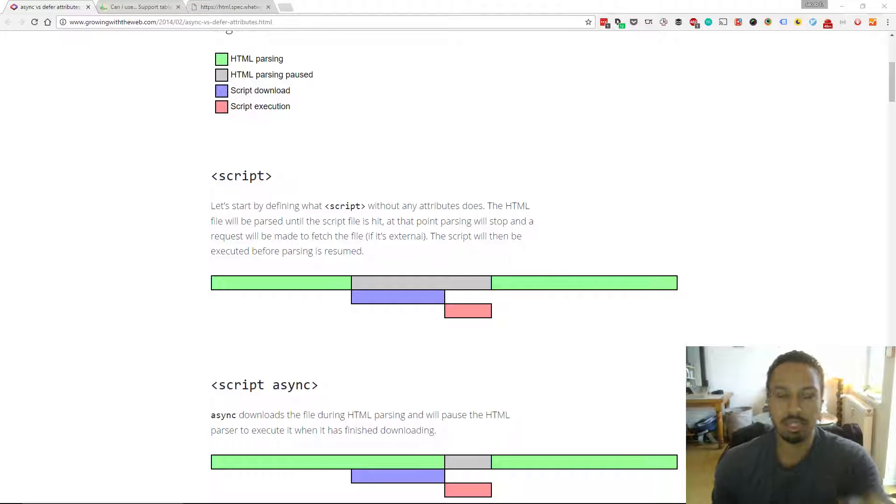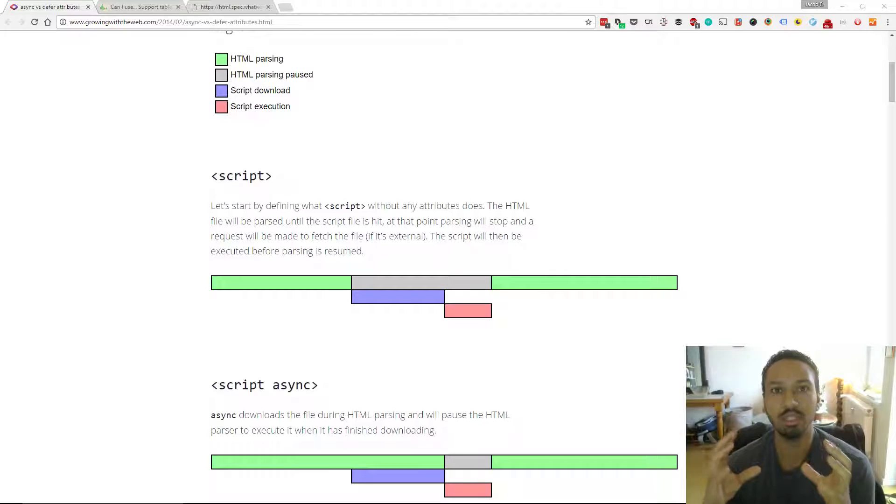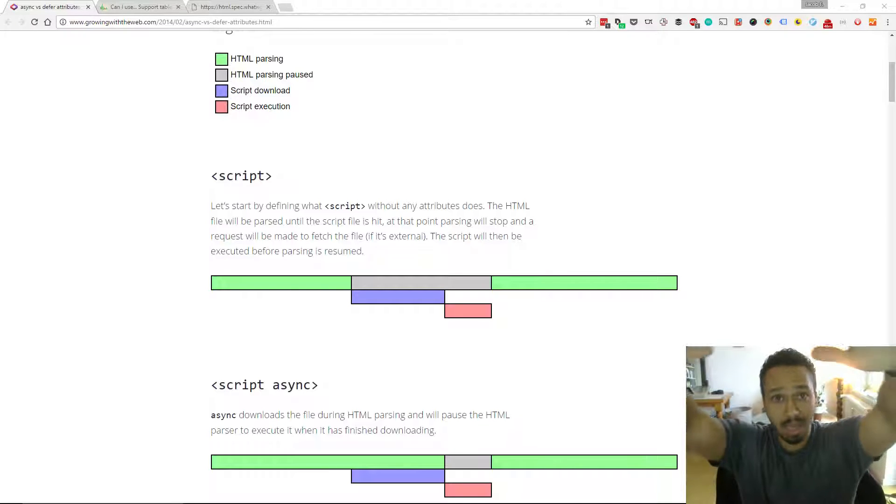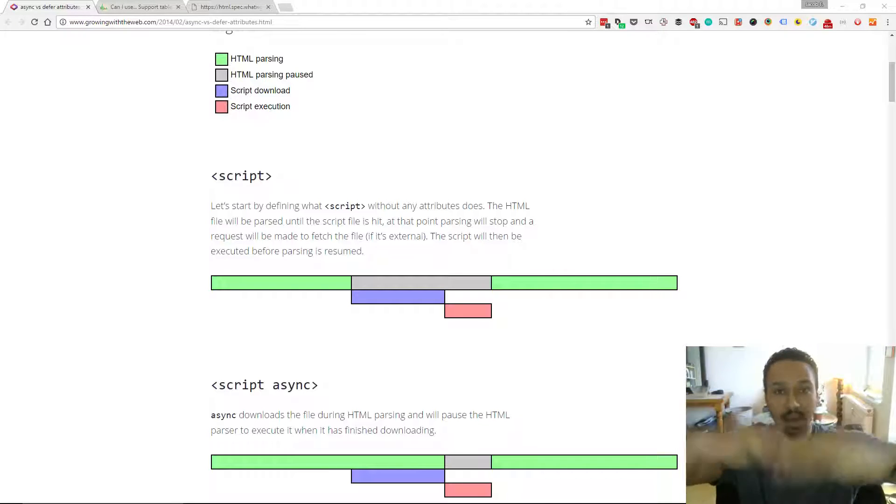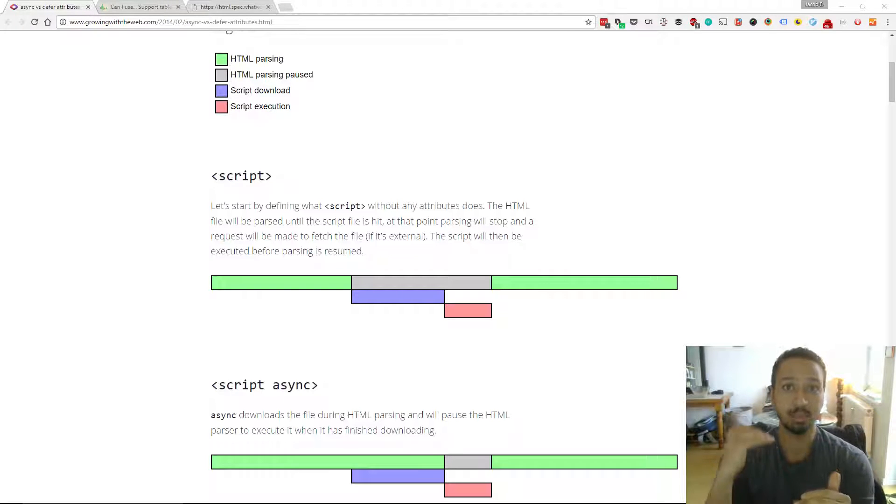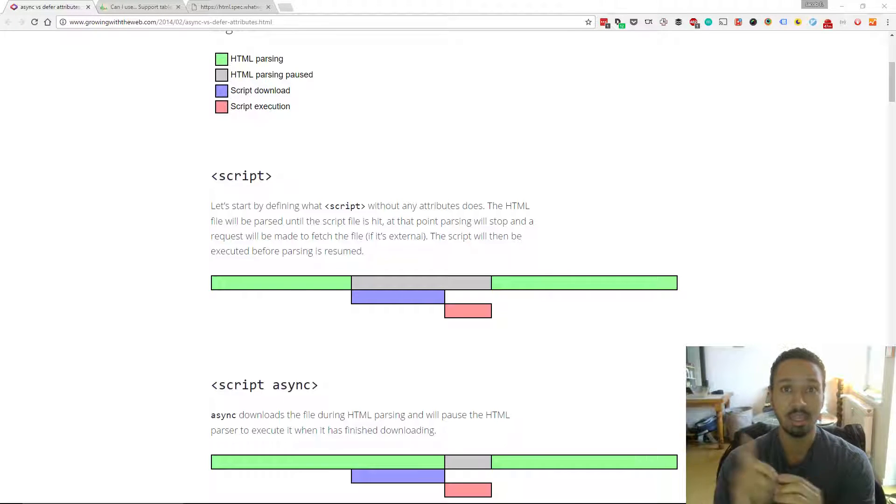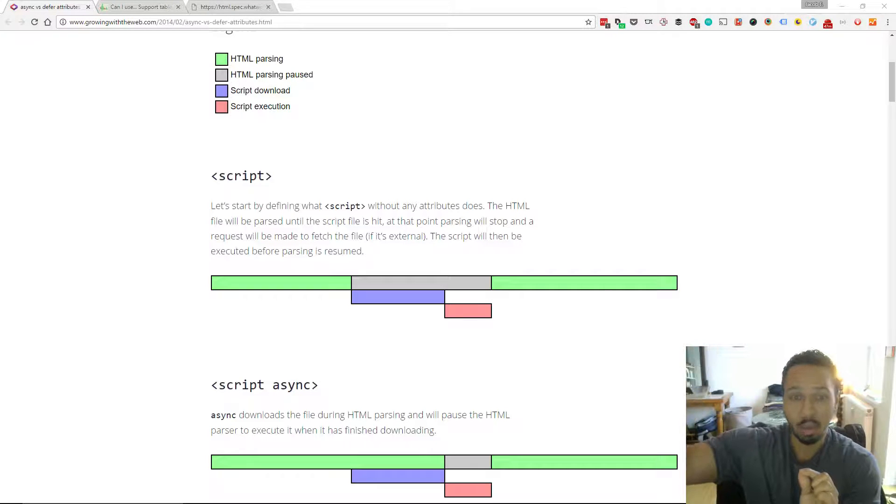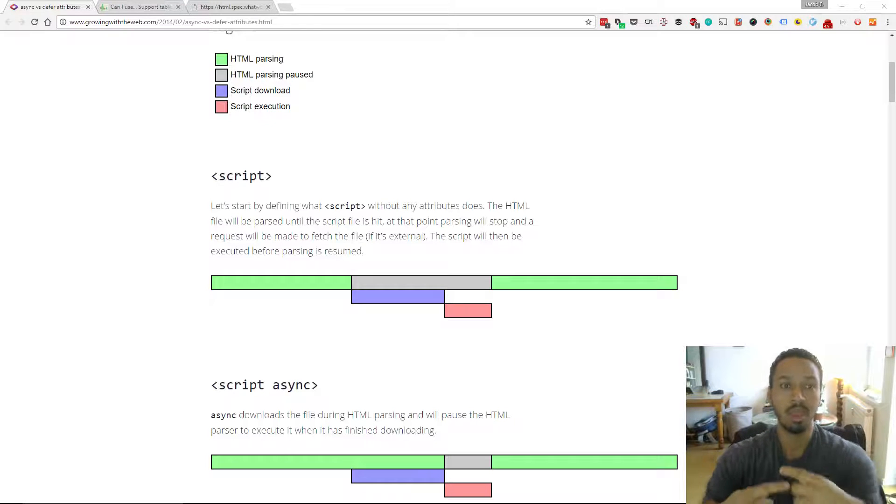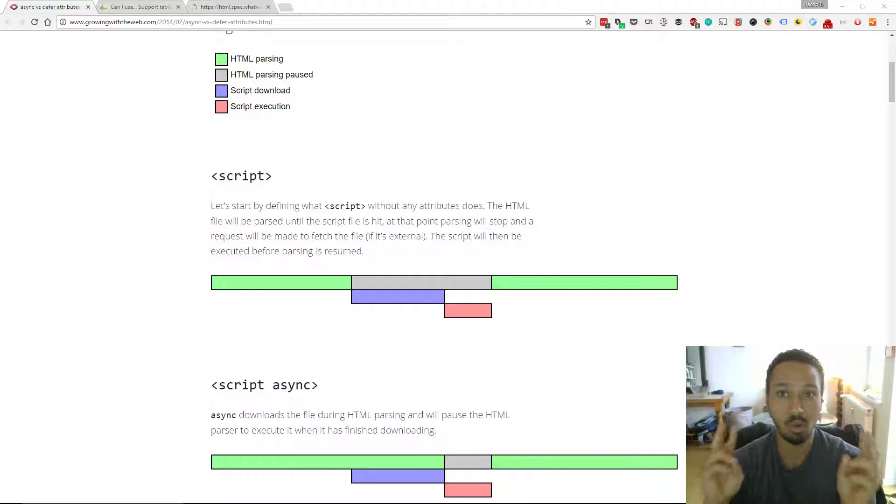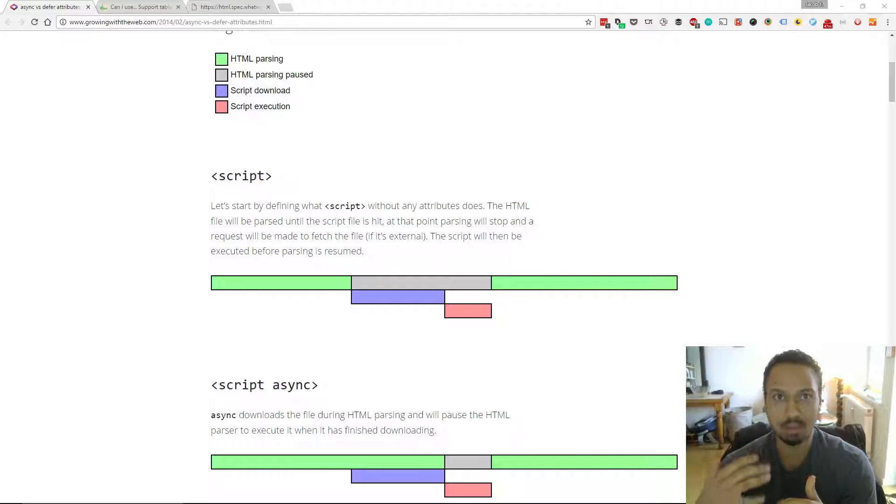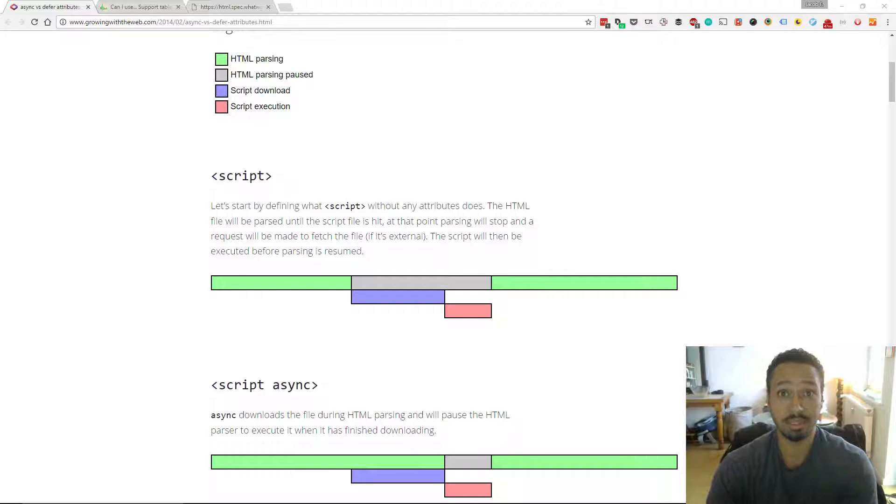Now you'll see here that when the browser is parsing the HTML page, when it comes to a script tag, it actually pauses parsing the page and it looks at the source attribute, it goes off, it requests that file, it waits for it to download, and then it executes it. So what happens is that the script tag is what they call blocking. It will block the parsing of the HTML page, which is not a very good user experience.